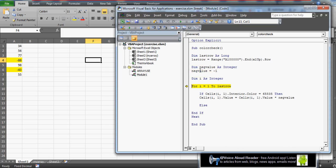The loop variable i can be named anything as long as it is not a VBA keyword. The loop runs from one to last_row, which is seven. When i equals one, Cells(1,1) refers to the first row and first column, so it checks that cell — which holds -34 in this example.